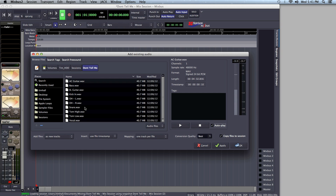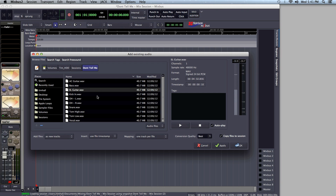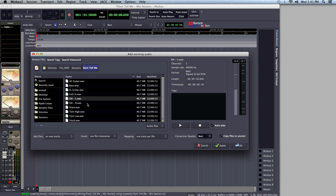Now any track that I select in the dialog box will automatically play. For this session, I know I'm going to want to import all of the tracks, but I don't want to import them all as mono tracks. I've got two different mono overhead tracks here, and I want to import those as stereo, so I'm going to show you how to do that. I'll turn off auto play first.